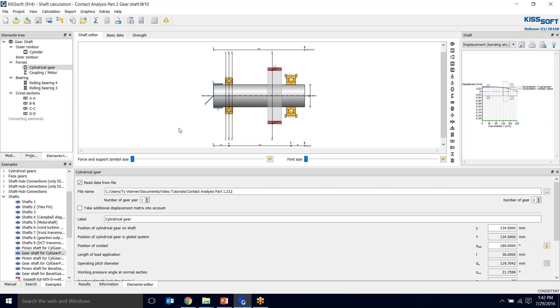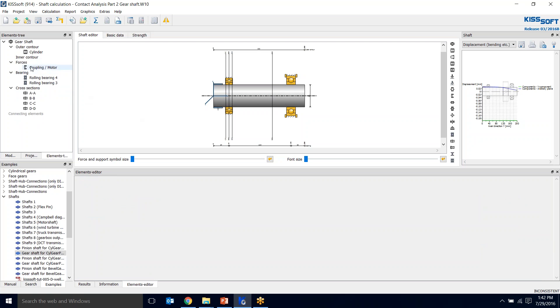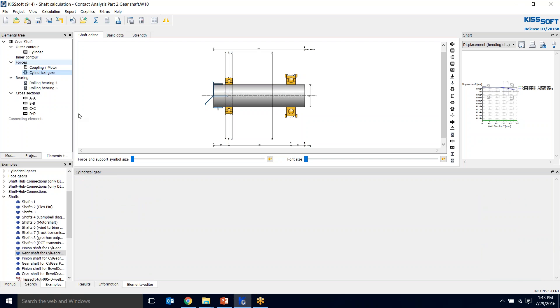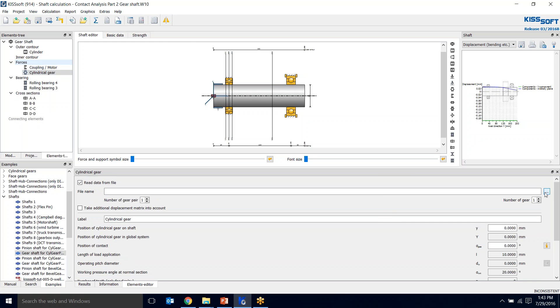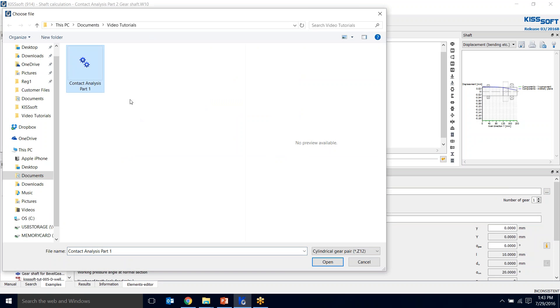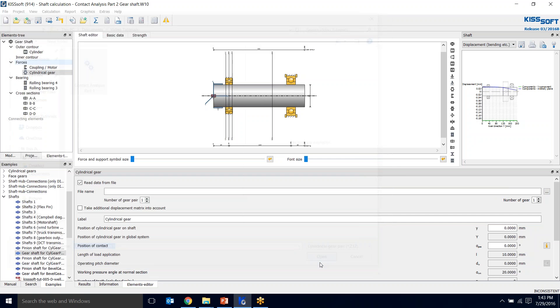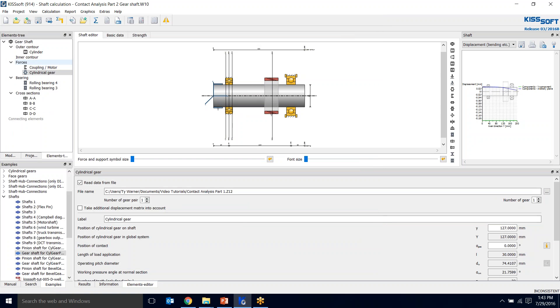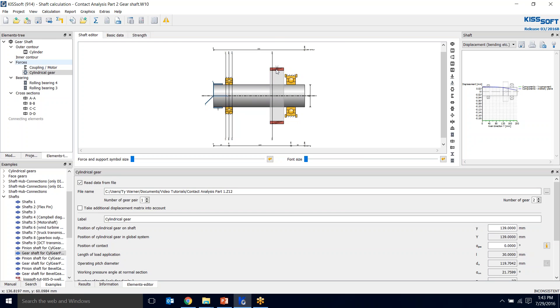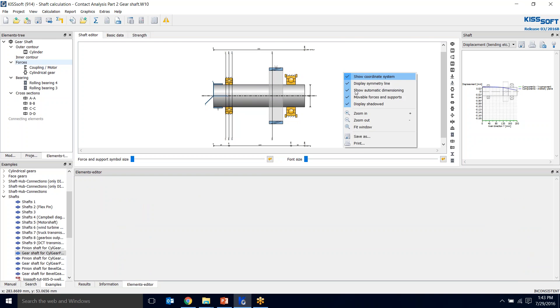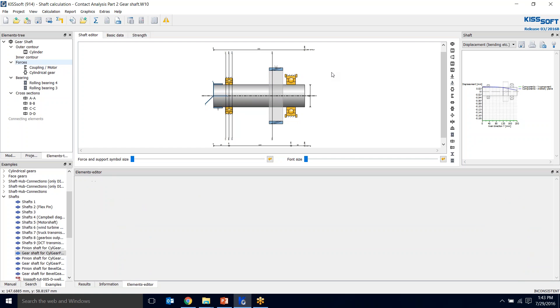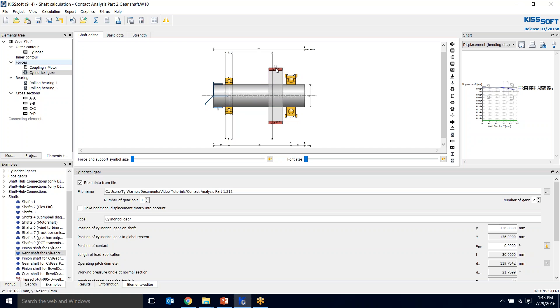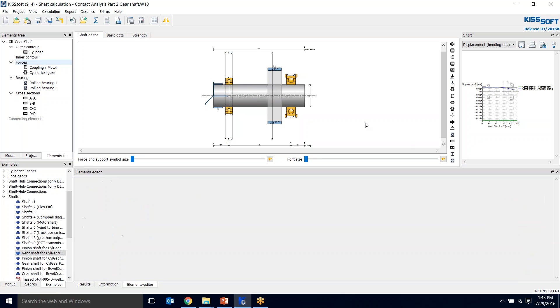I added a coupling motor because I needed something to react to the torque on this gear. For this gear, I did the same thing. I read it in from the file. If I delete the gear and want to add a gear pair, I'm going to say I want to read from the data file. I'm going to grab this contact analysis part one. This is the first gear that I had and I want the second one, so I click on number two. I think it was 134. If you right click in this window and moveable forces and supports, you can move this wherever you want.